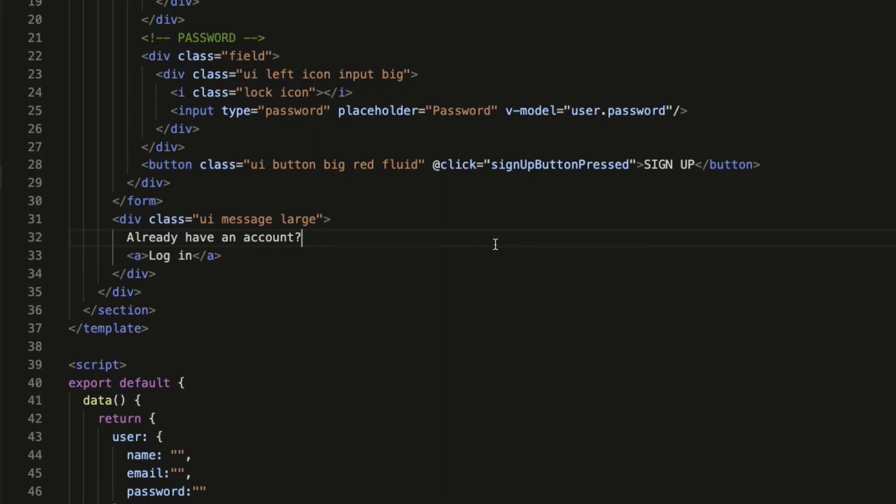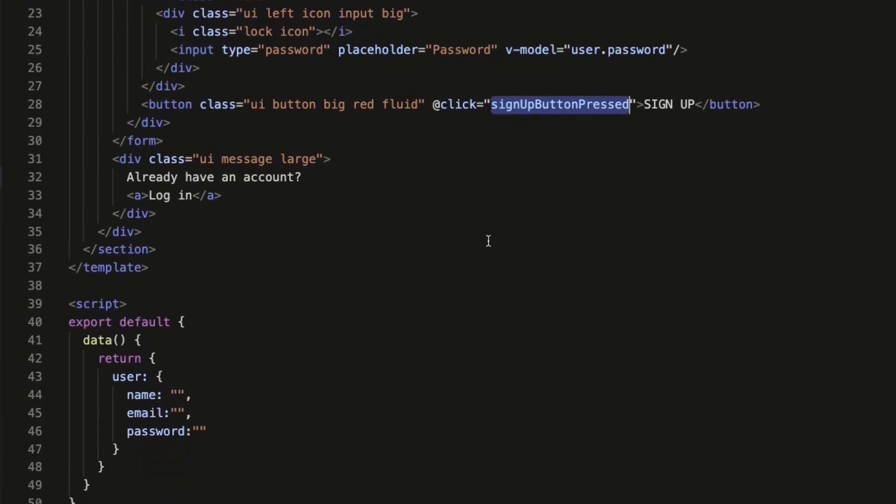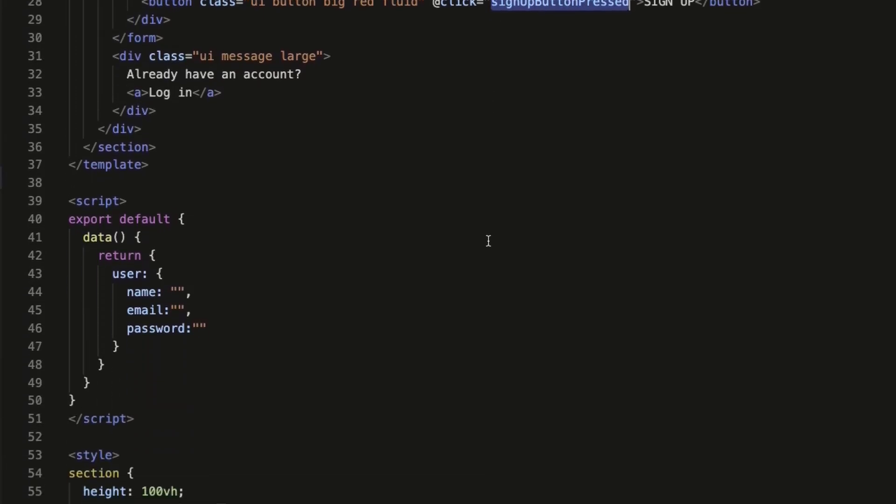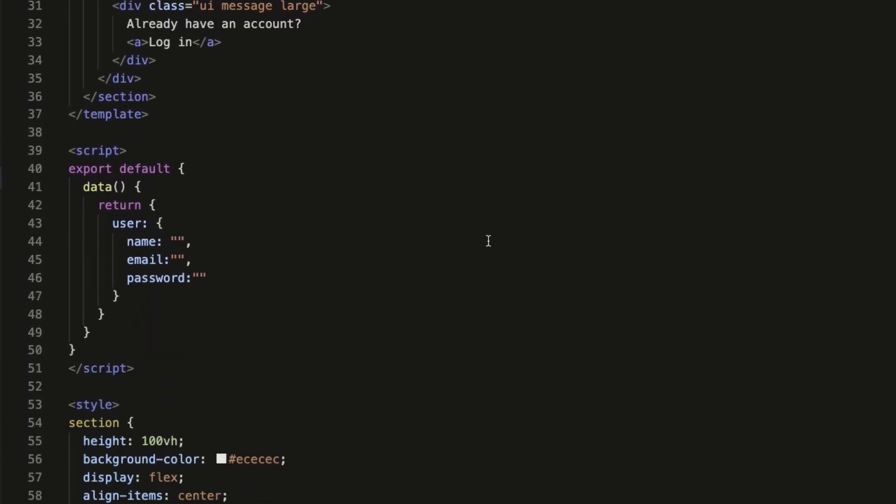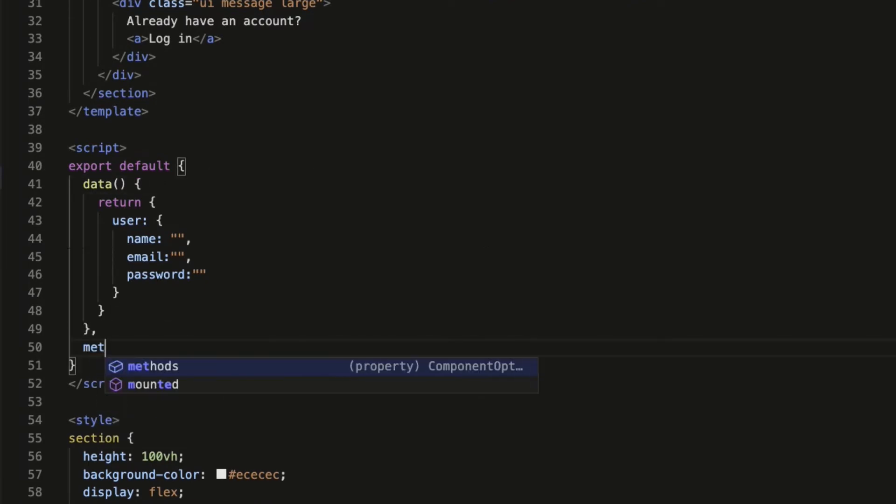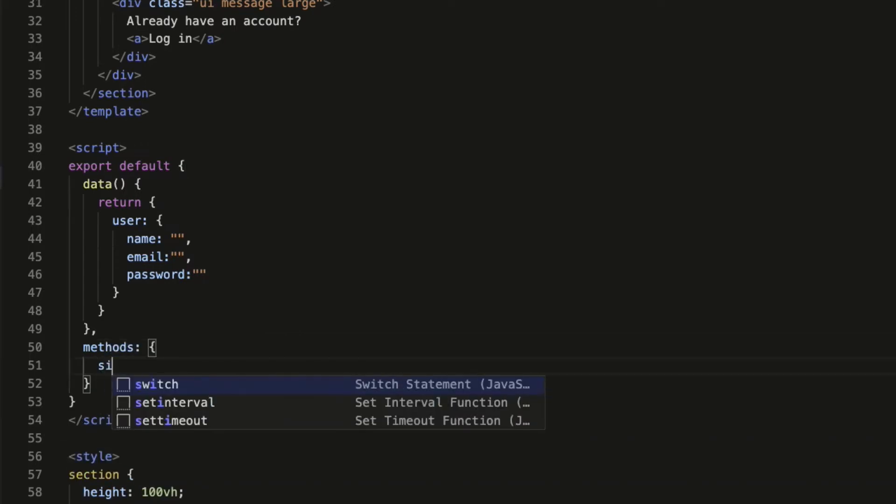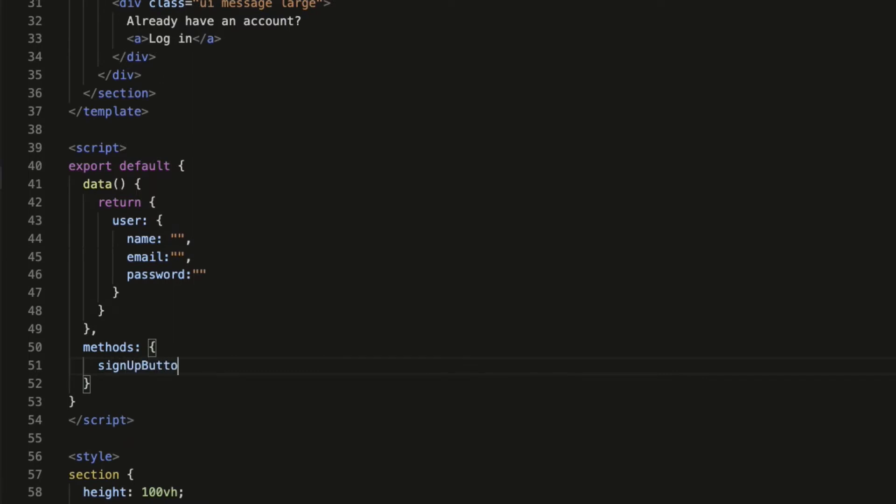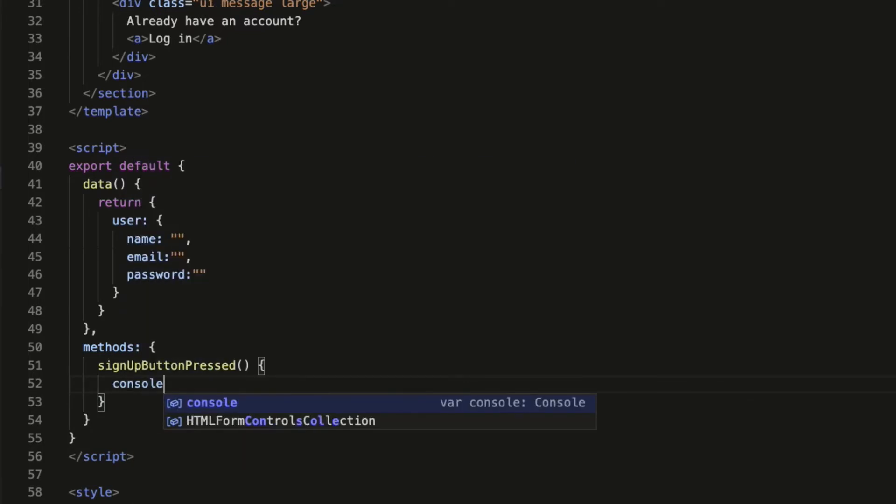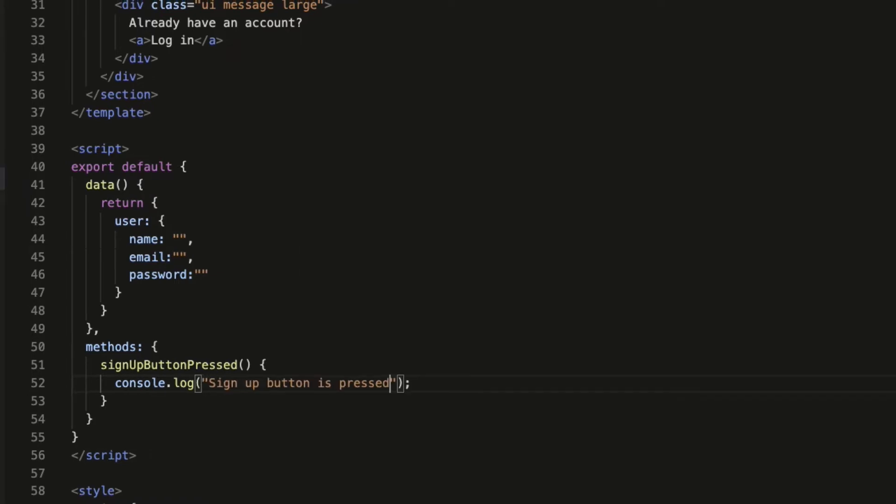Now let's go ahead and declare this function. In Vue 2, all the functions must be declared inside the methods object. So after the data function, add comma then methods colon a pair of curly braces. In there, declare a signup button pressed callback function. Let's console log something so that we can see that the button is actually working. So I am going to say signup button is pressed.